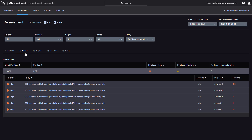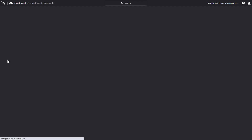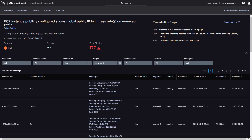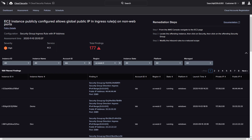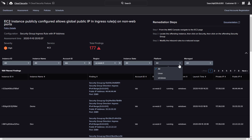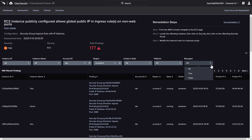Drilling down presents a more granular view, including the specific information needed to take action and resolve any issues. The severity and service information are shown at the top, along with links to a policy description as well as related documentation from the cloud provider. These details include the ability to sort and identify impacted systems by state, platform, and management status. This list can be used along with the provided remediation steps to get these findings resolved.